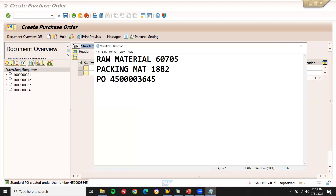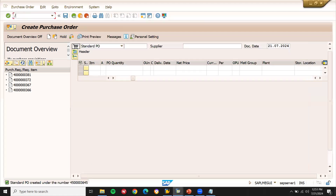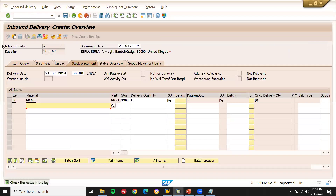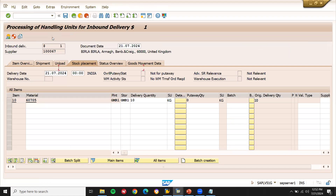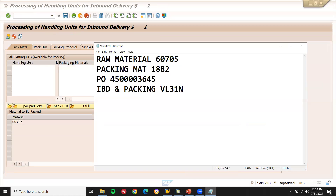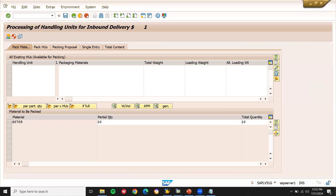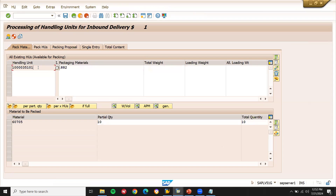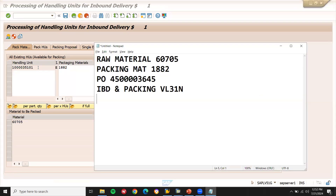Now let me do inbound delivery. Transaction VL31N. This is my supplier and this is my purchase order. Press enter. Now go to Pack. Enter the packaging material — this is my packaging material 1882. Press enter. This is my HU — handling unit. The material with packed material is shown as a handling unit (HU).